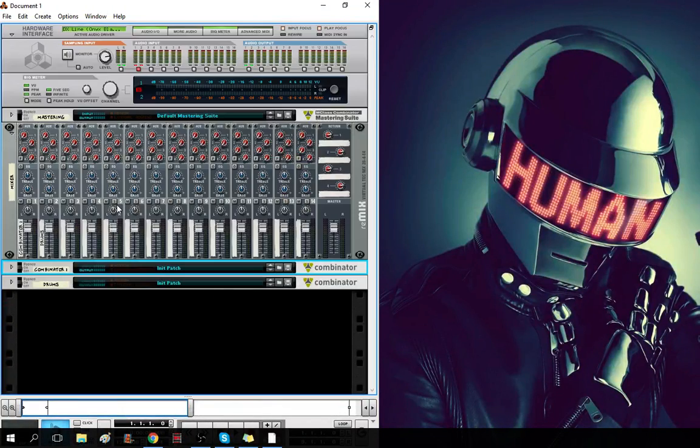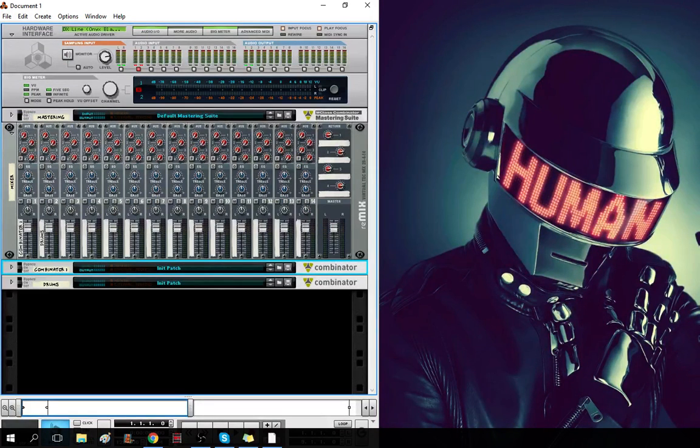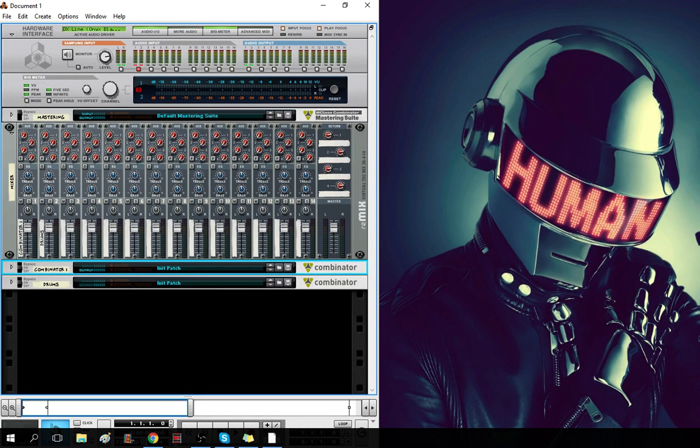So, yeah. That's how you create and use a template in Propellerhead Reason, as well as my own template. Thank you guys so much for watching. This has been Dura, and I will see you lovely people later.